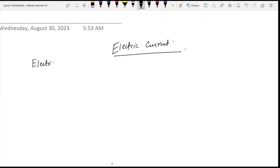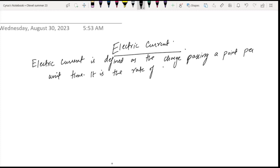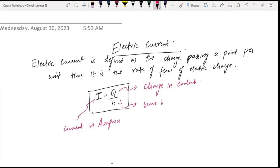Electric current is defined as the charge passing a point per unit time. It is also the rate of flow of electric charge. The formula is i equals q over t, where i is the current in amperes, q is the charge in coulombs, and t is the time in seconds.